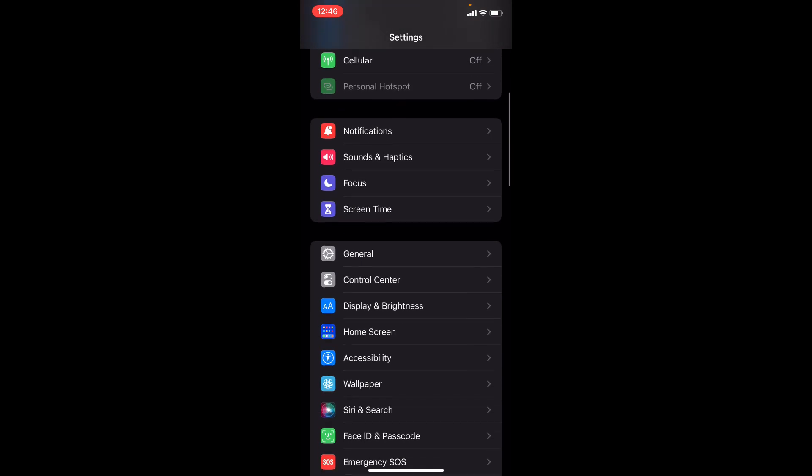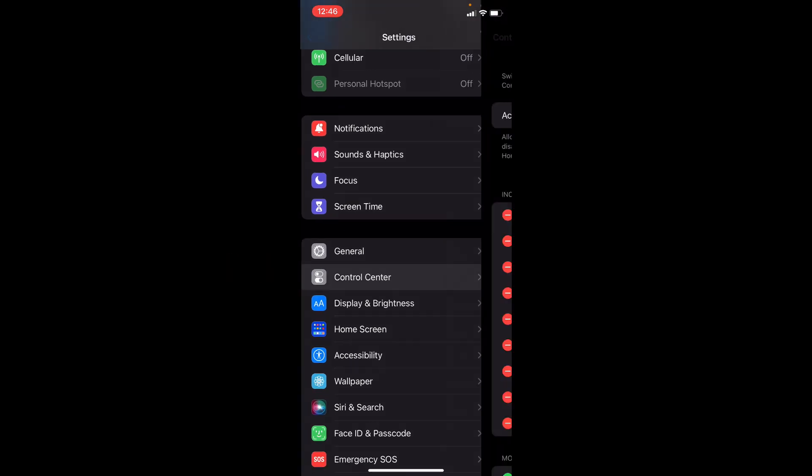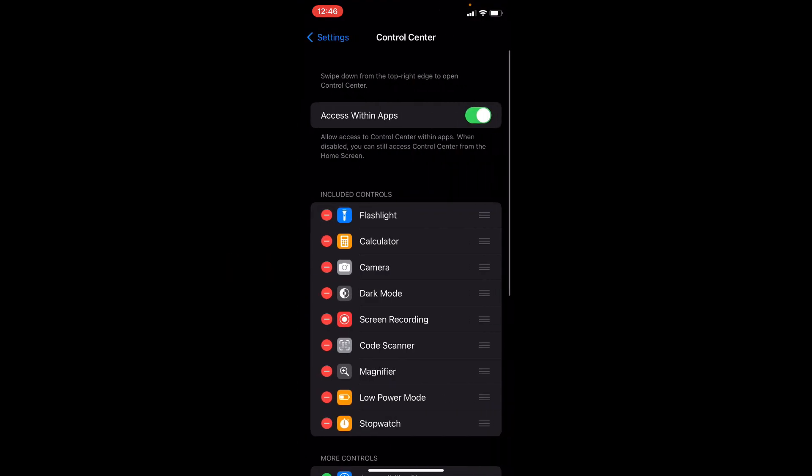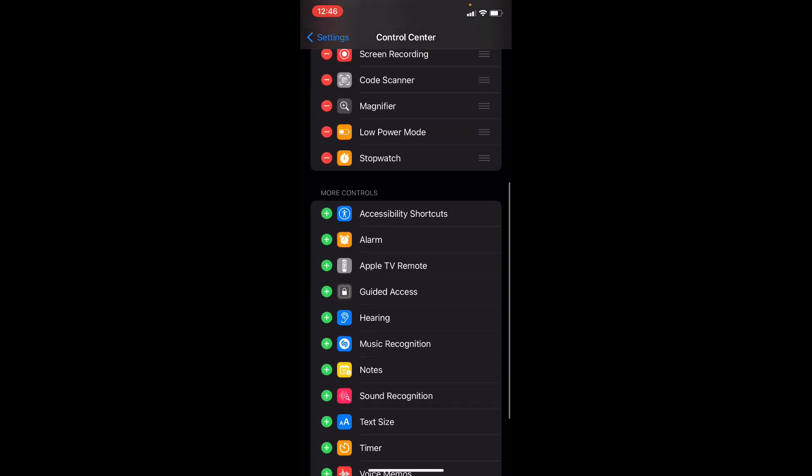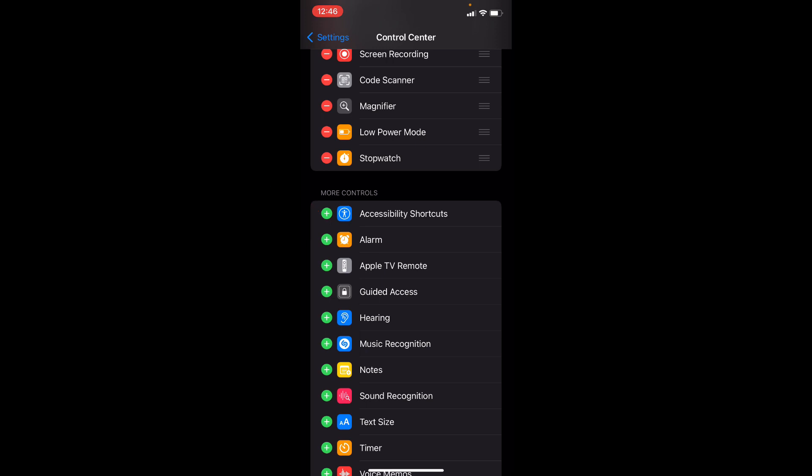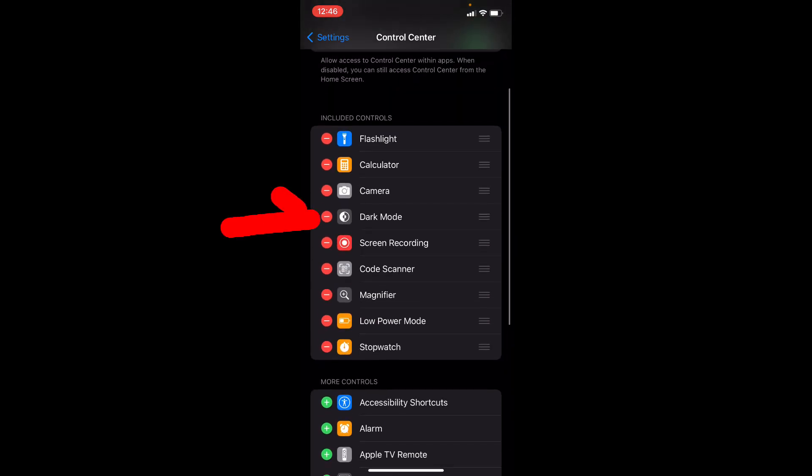Scroll down a bit and open control center. Then under more controls you will find this dark theme option. Just tap this plus icon then it will be added on the control center.